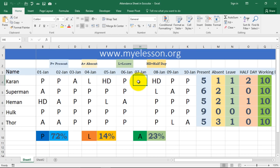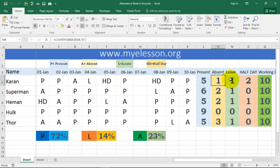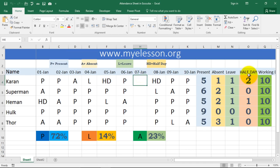For counting present days, I'm using the COUNTIF formula — selecting the row range and counting 'P'. The same COUNTIF formula is used to count 'A' for absence, 'L' for leave, and 'HD' for half day. For working days, I used the COUNTA formula, which counts all non-blank cells in the range, plus the COUNTBLANK formula to count all blank (week off) cells — so you get the total number of days in the period.